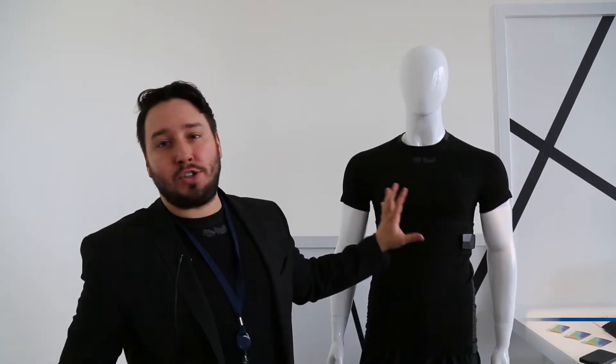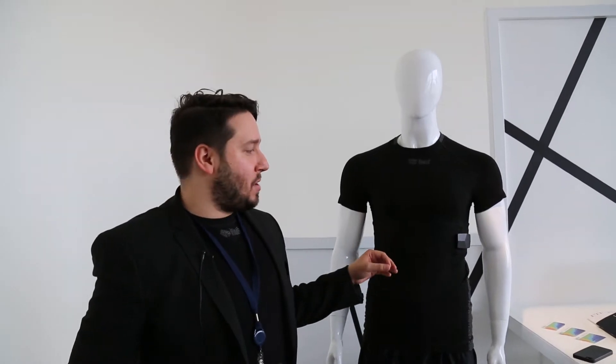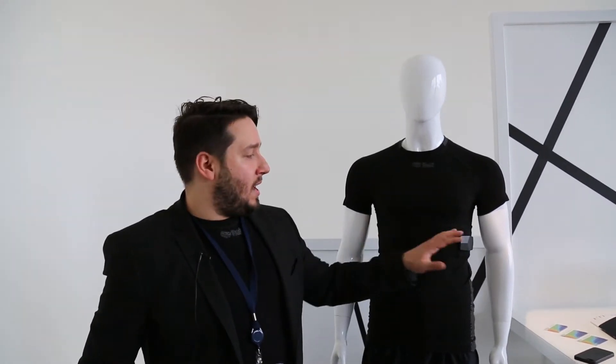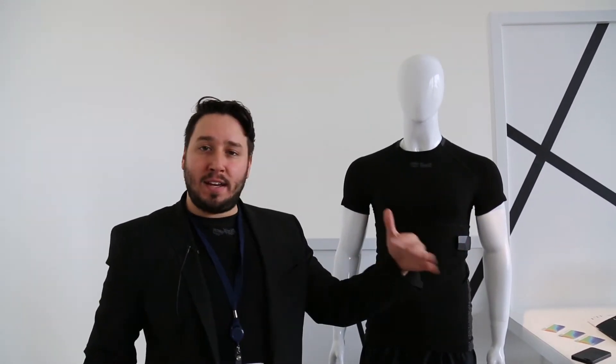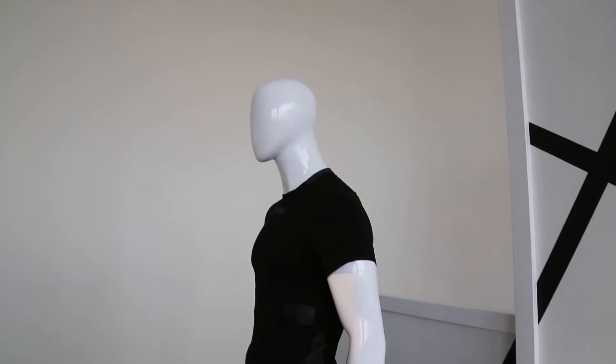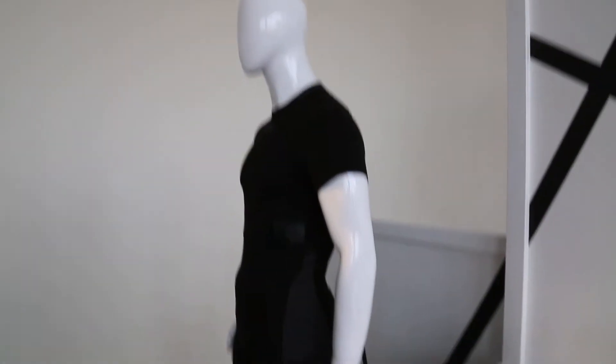We're here showing what we call biometric smart wear. It's connected clothing with sensors woven into the shirt that track your heart rate, your breathing, and your activity on a 3D axis.